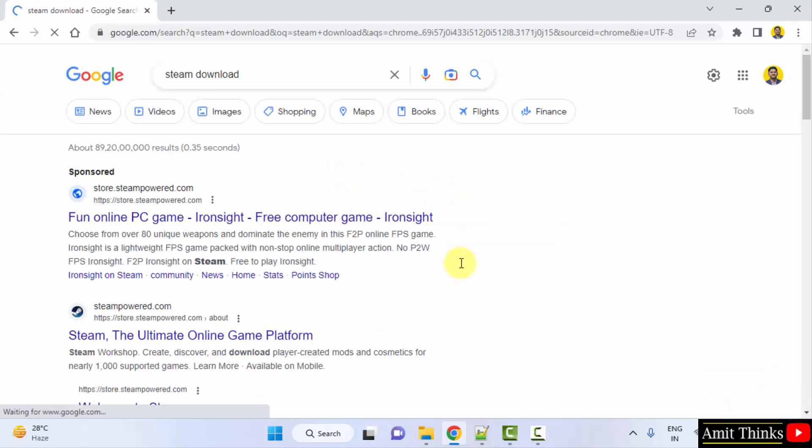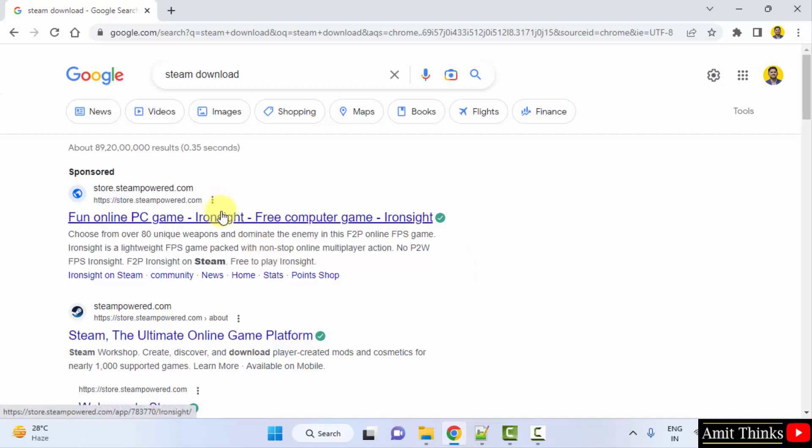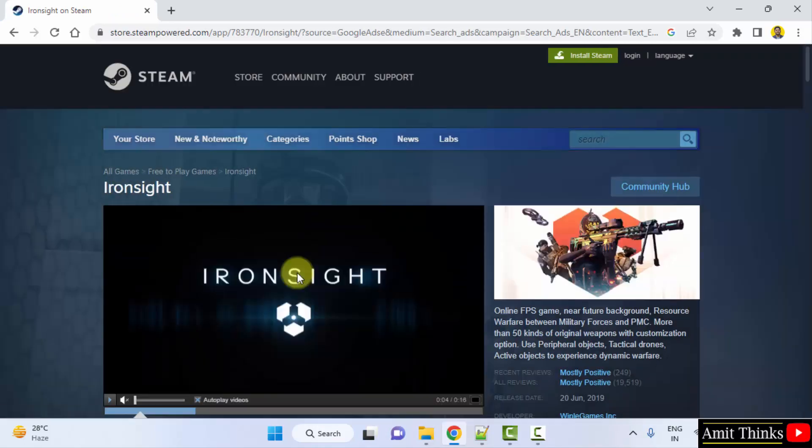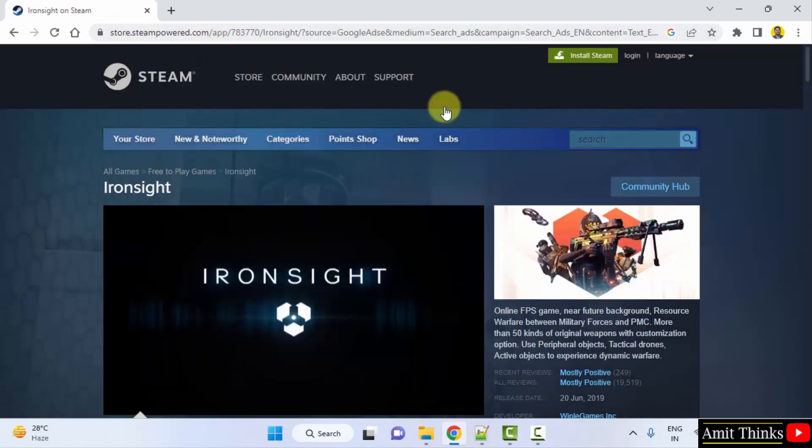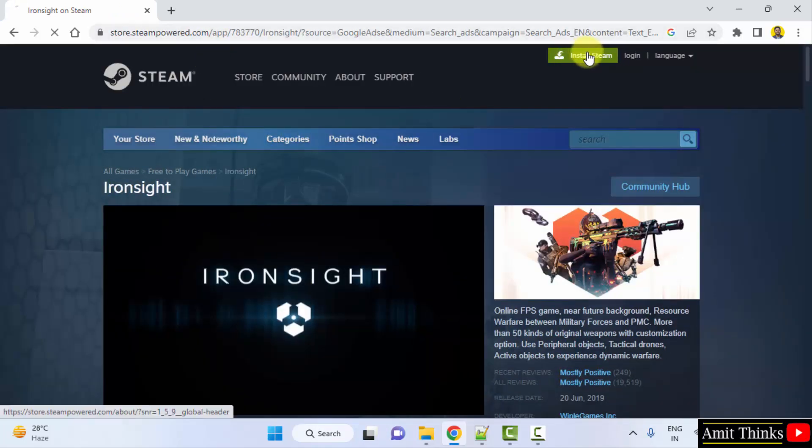On pressing enter, the official website is visible, that is store.steampowered.com. Click on it. Now it started. Here click on 'Install Steam'.